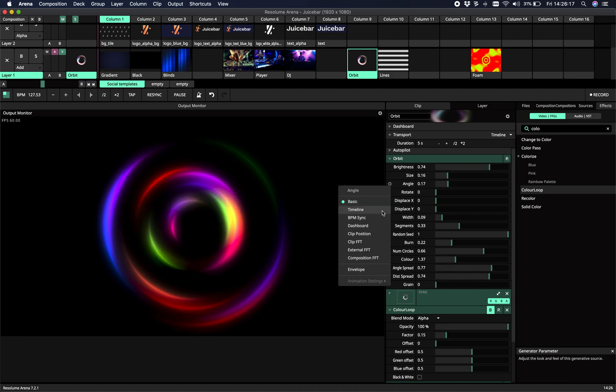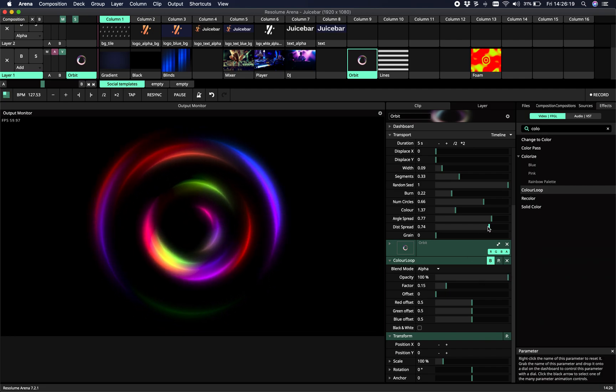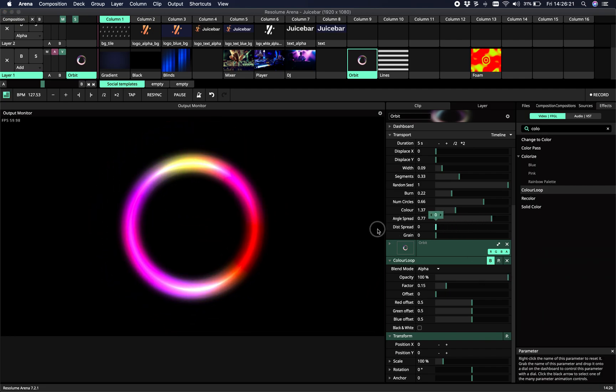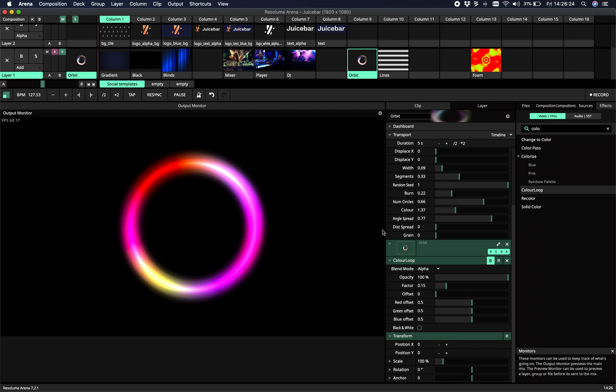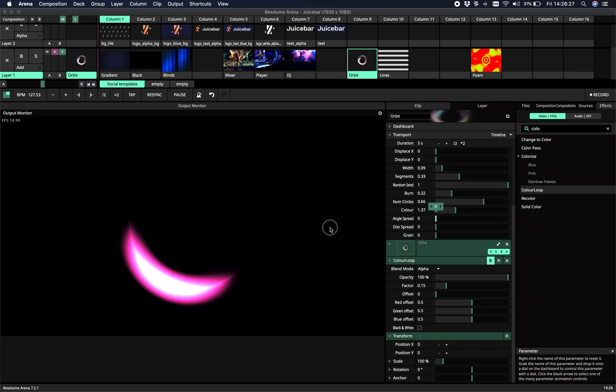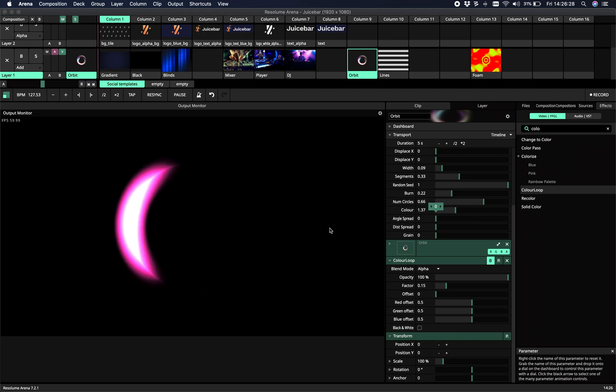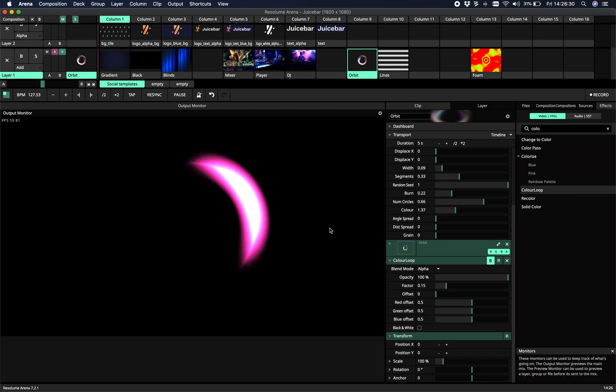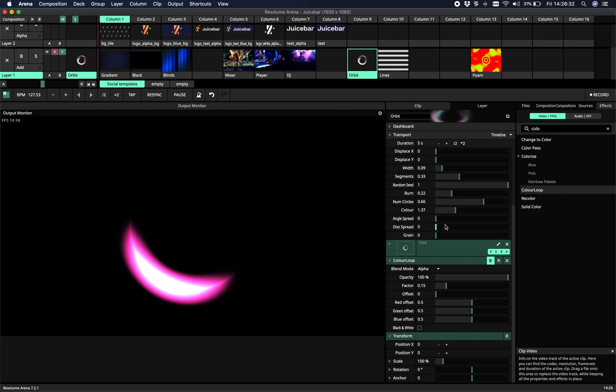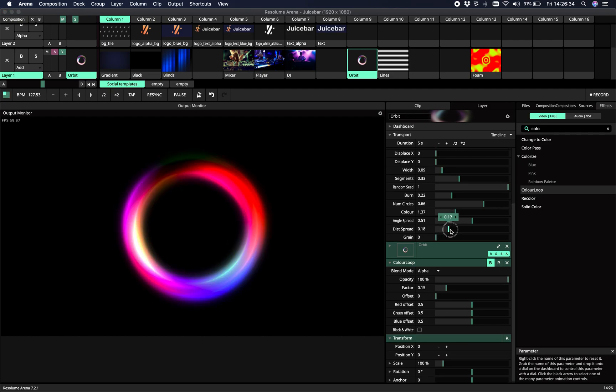So if we set dist spread to zero, all circles will be at the same size. And if we set angle spread to zero, all the segments will start at the same angle. So we can change that.